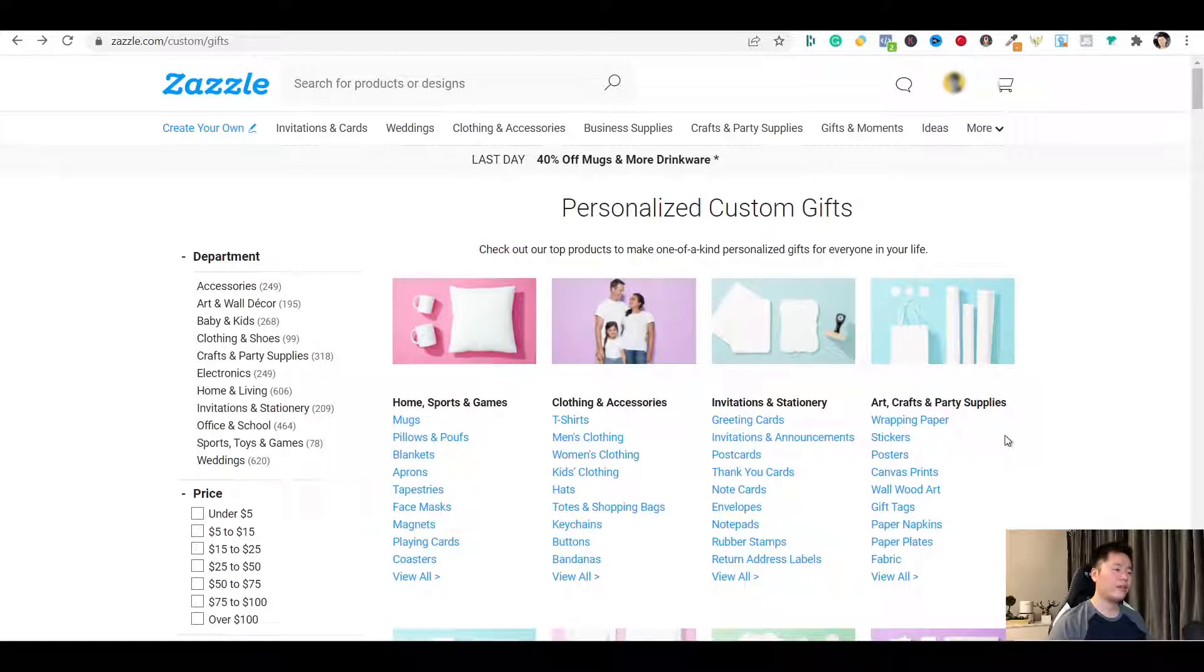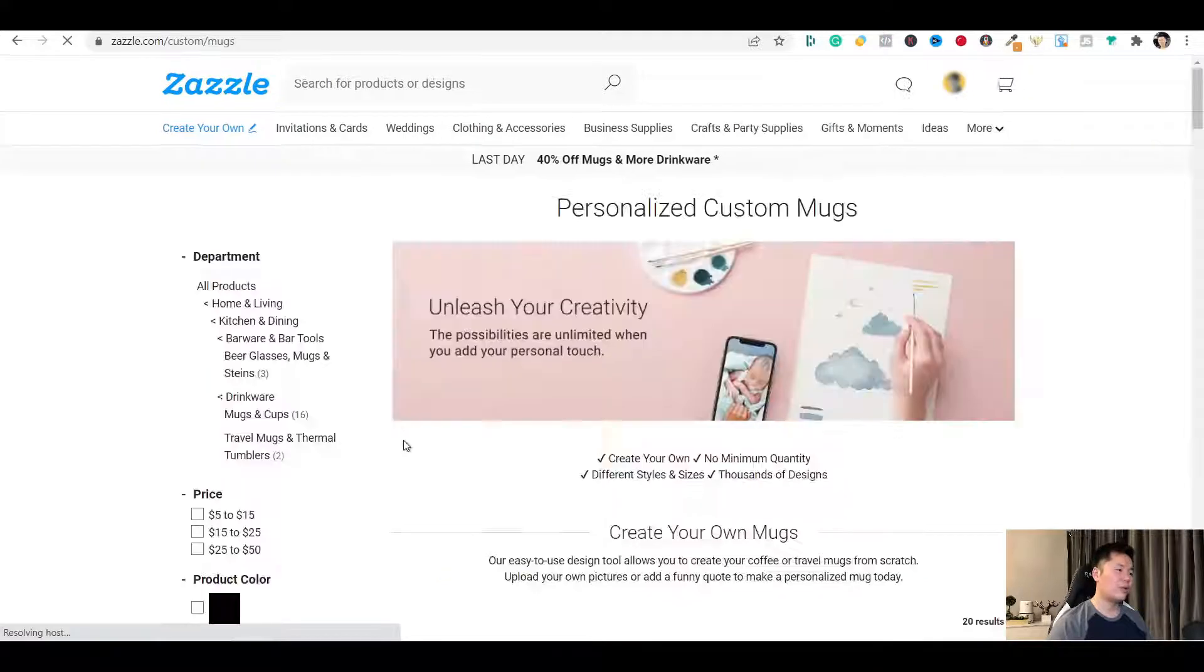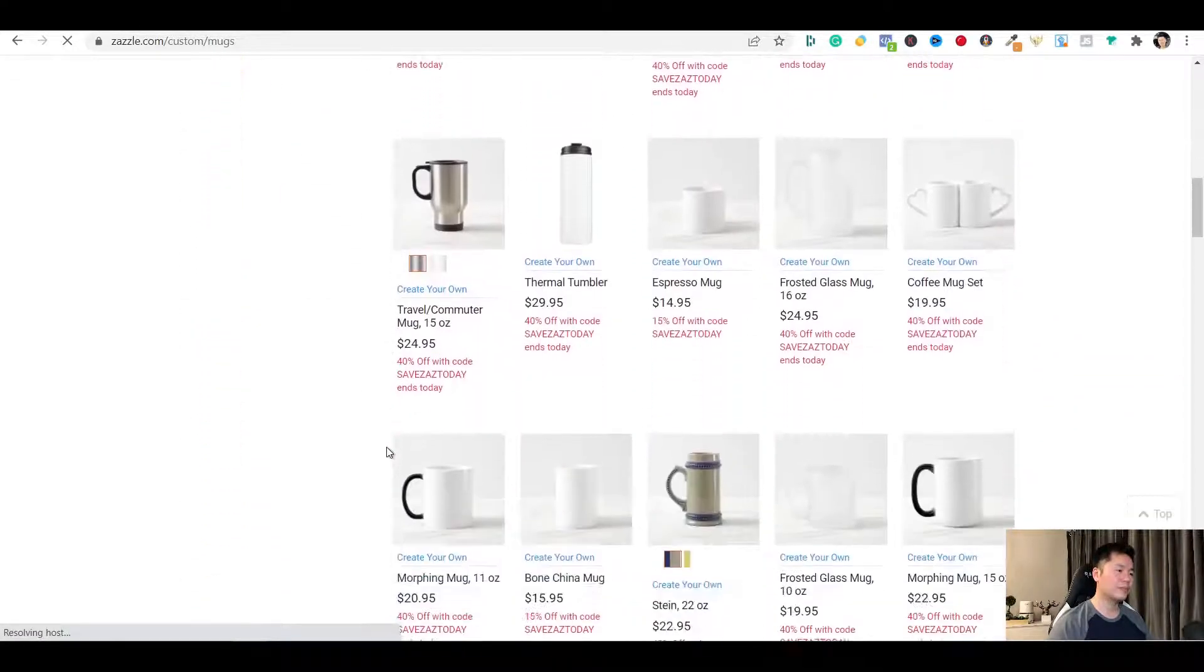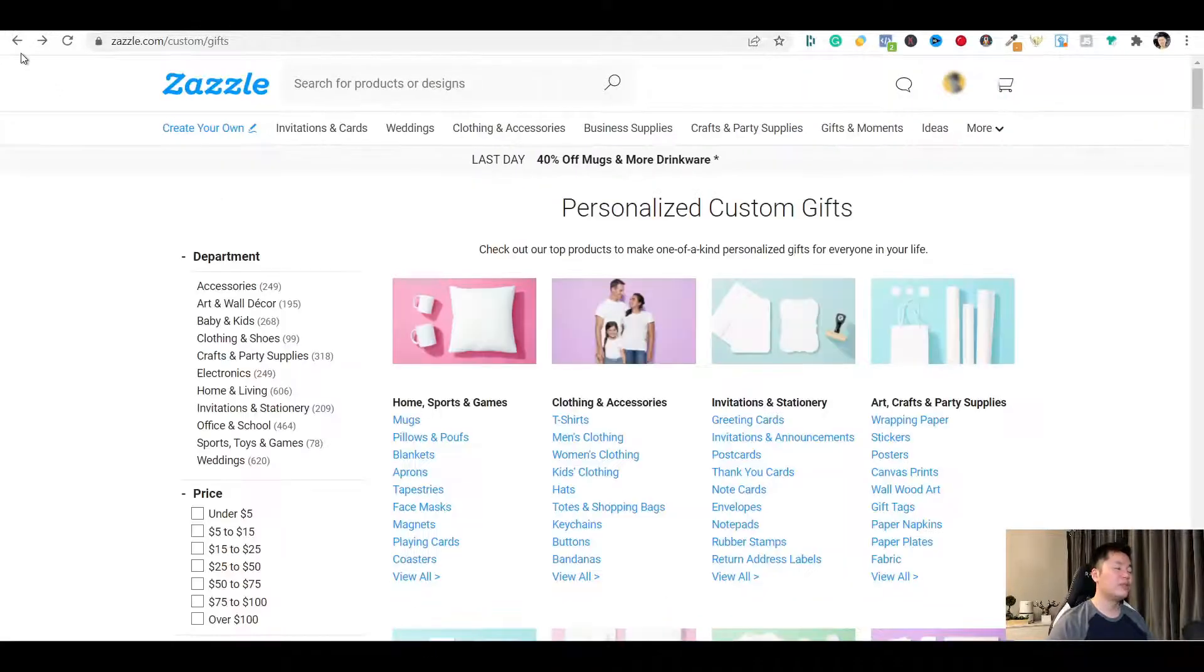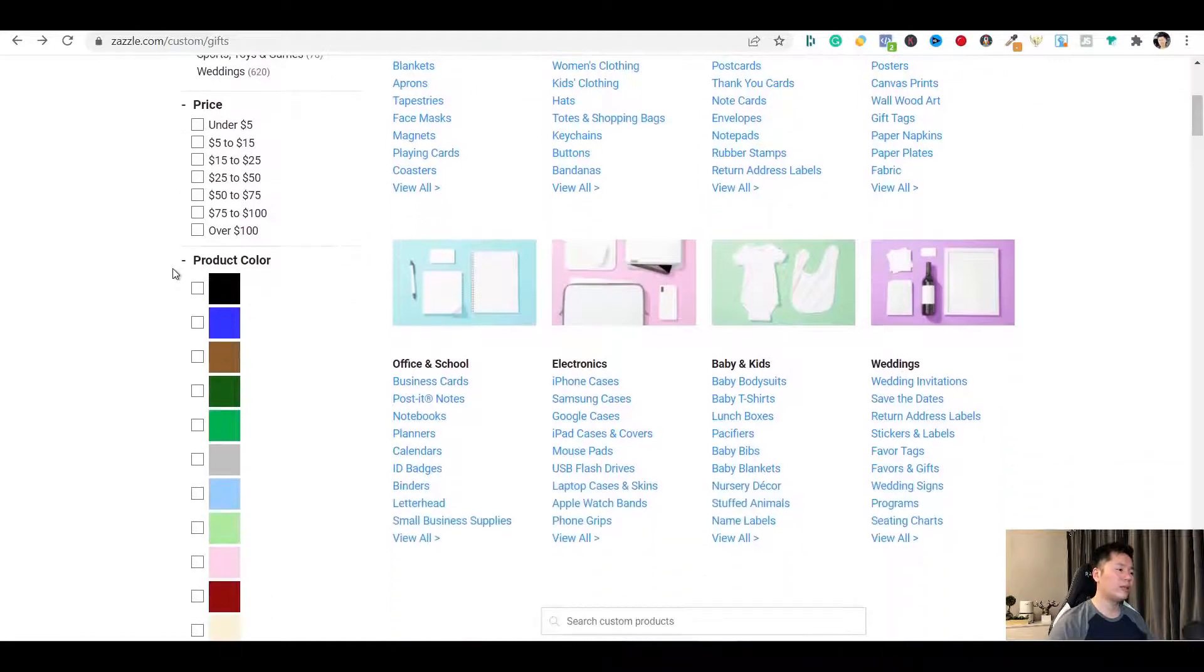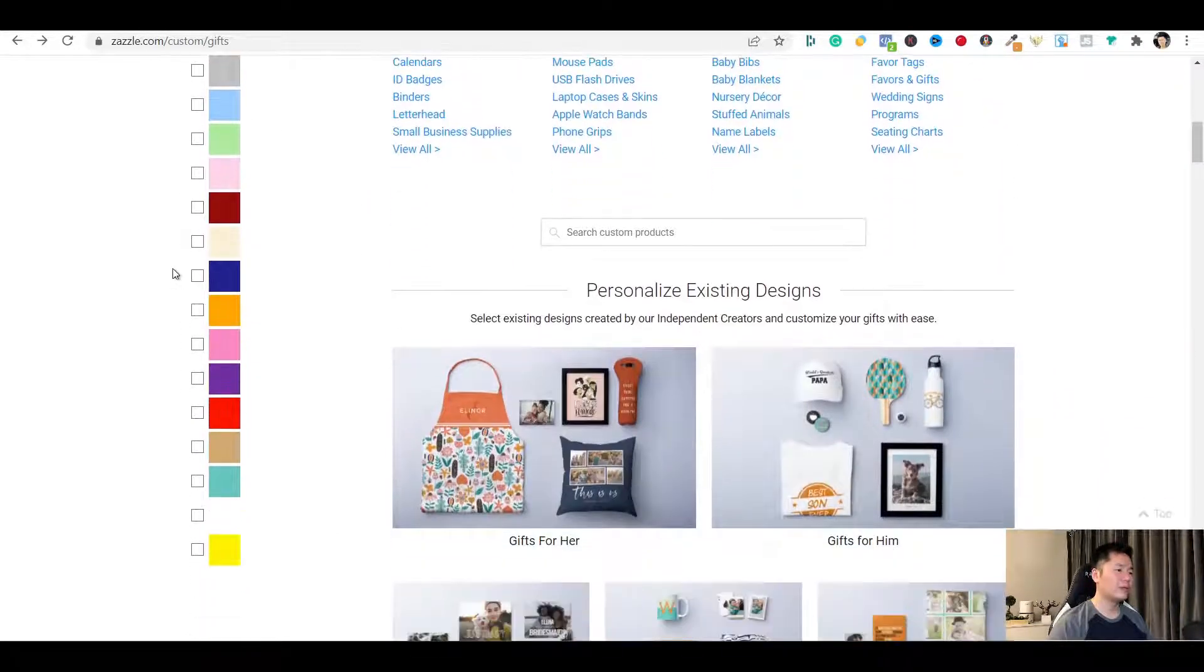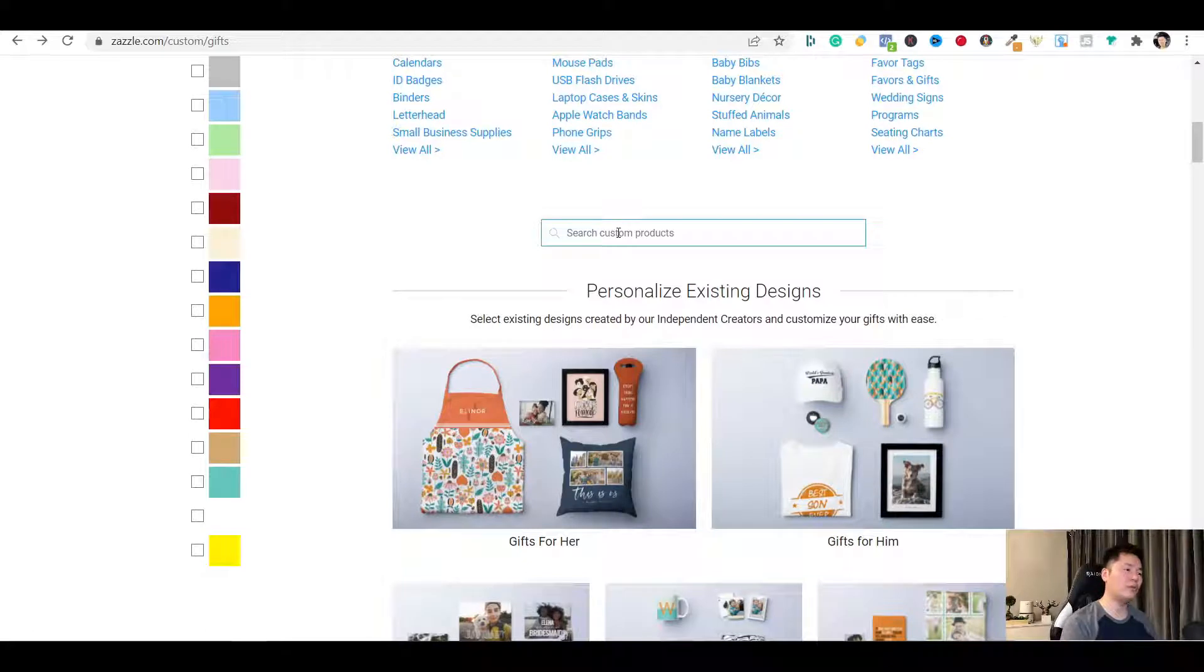There are a lot of things you can do on this page to find the product you want to put your design on for sale. You can simply use any of these links here. Say I will click on mugs. And you will get to see all kinds of mugs available on Zazzle. Go back. You can use the filters on the left hand side. You will see different department, price range, and product color.